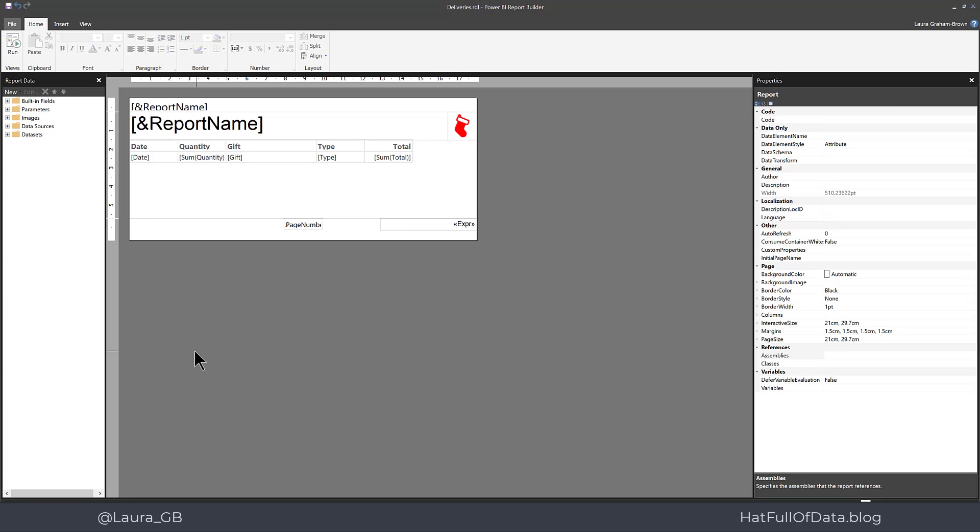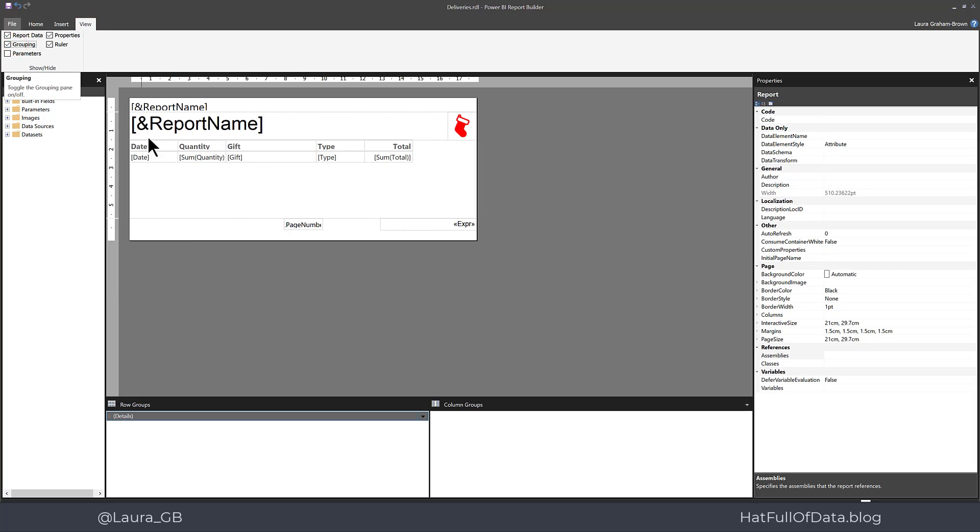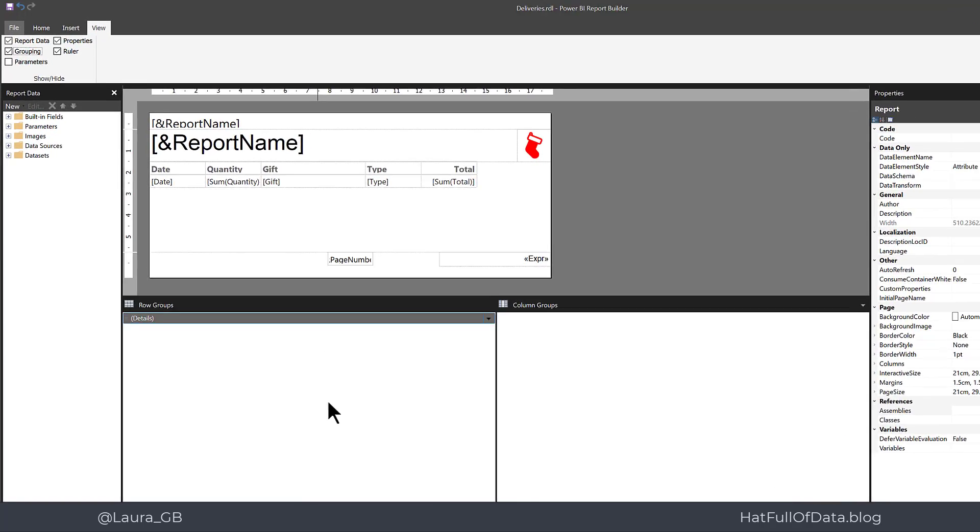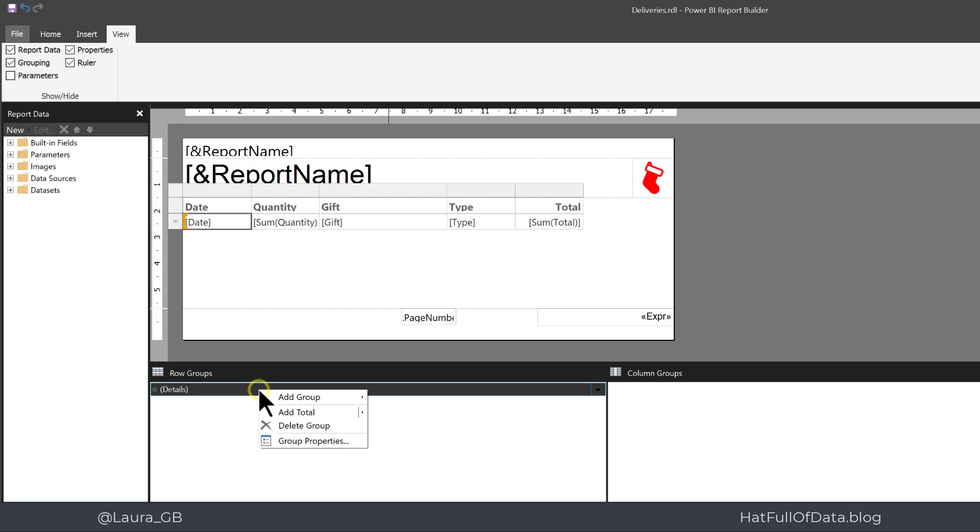Here in report builder, we need to add some grouping and totals. We go to the view ribbon and turn on the grouping and this creates two panes as we saw yesterday down the bottom here. I'm just going to drag that up. The first thing we're going to do is add in grouping. I right click on the details and there's add group and I'm going to add a parent group.